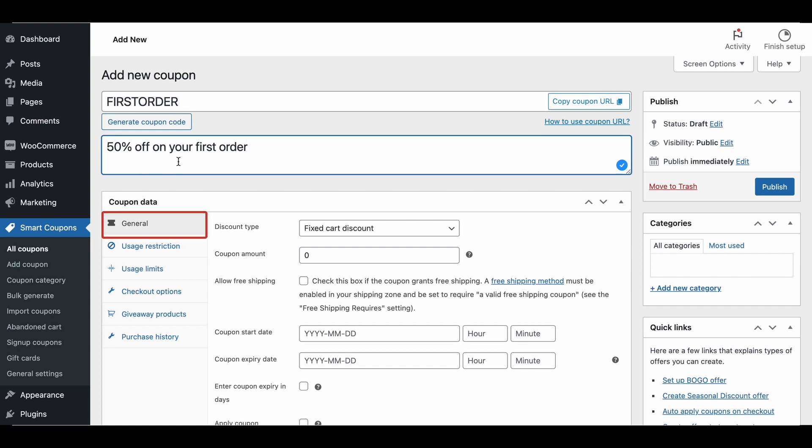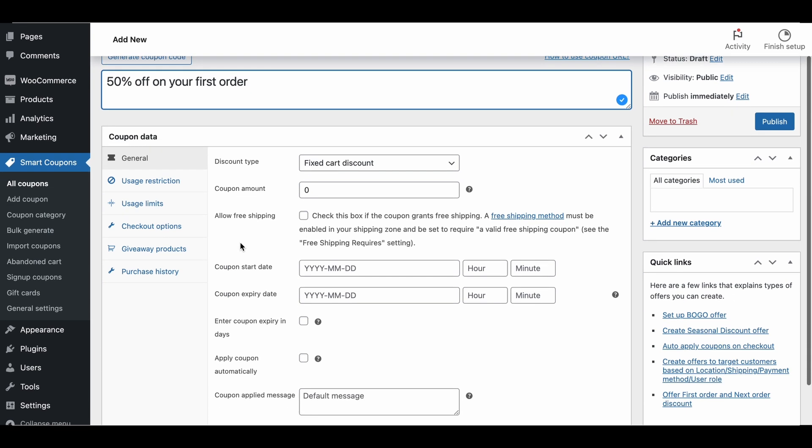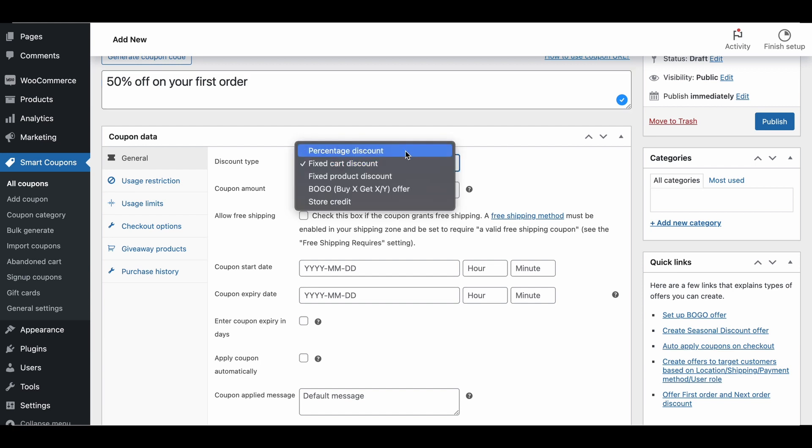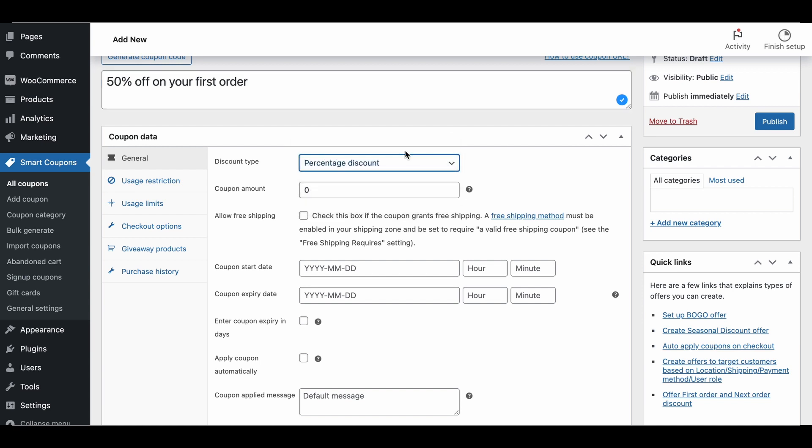Move to the General tab under Coupon Data. Choose the discount type as percentage discount and set the coupon amount to 50. This means customers will get a flat 50% off on their order. You can configure other settings in the General tab as per your requirements.